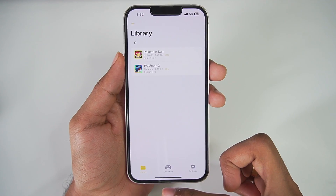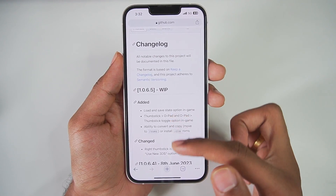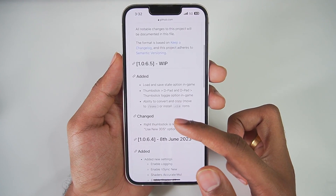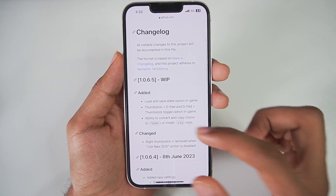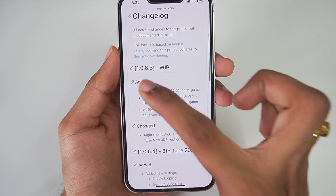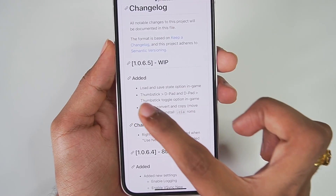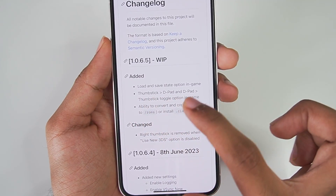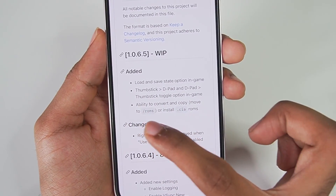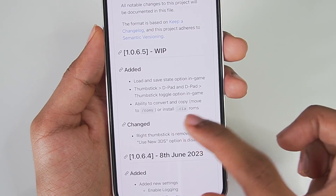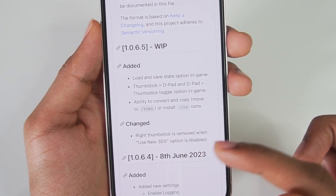The current latest build I am using was released on June 15th. Right here is the changelog of Emu 3DS. On its official GitHub page you can see version 1.0.6.5 — added load and save state option, thumbstick toggle option in-game, and ability to convert and copy or add CI files.